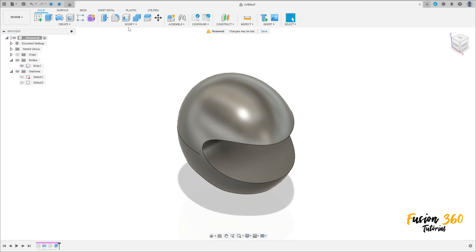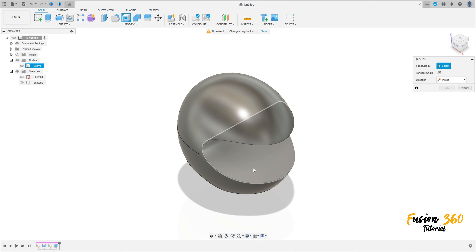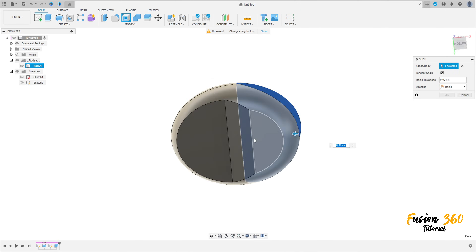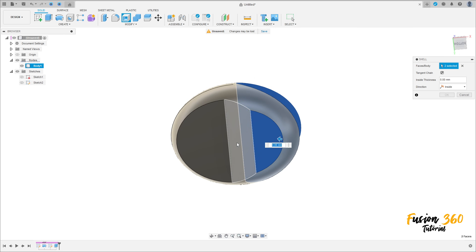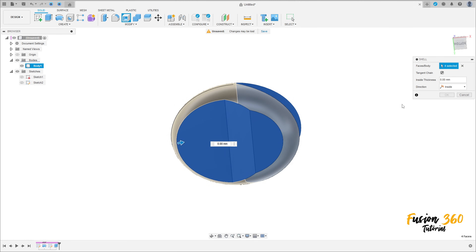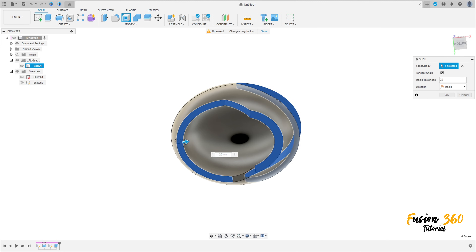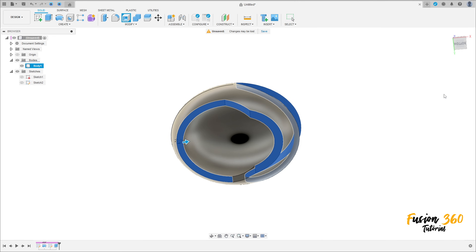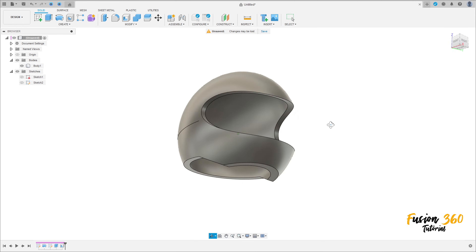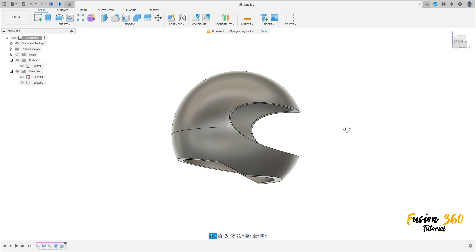Now go to Modify and select Shell. Select this face here and these three faces here. Set the thickness to 20 millimeters, direction Inside, and press OK. We have this.